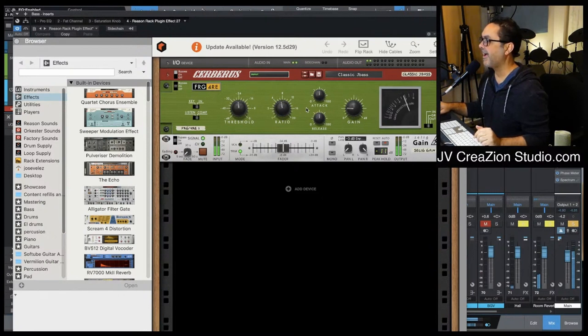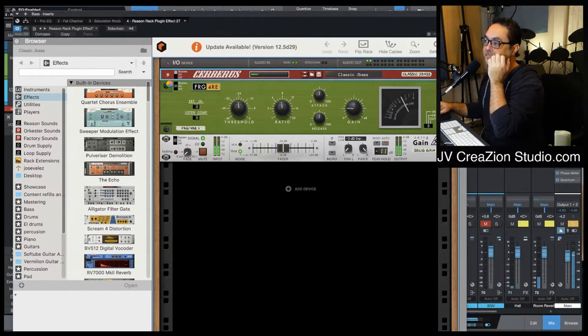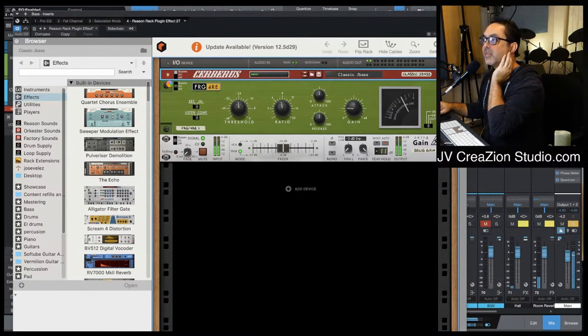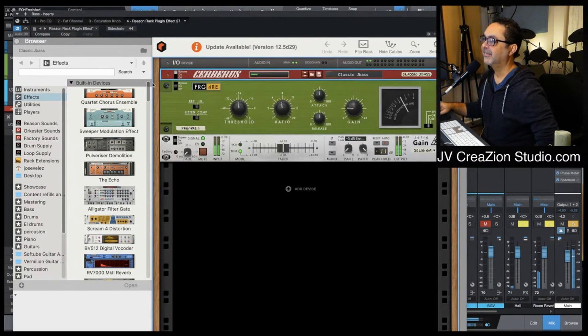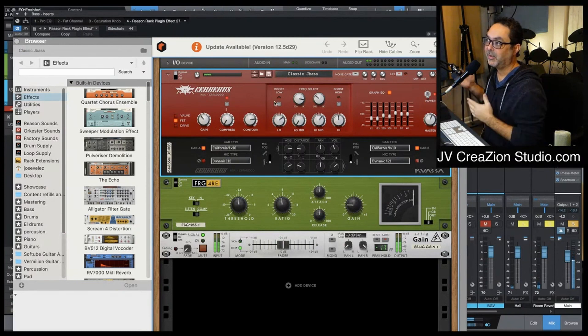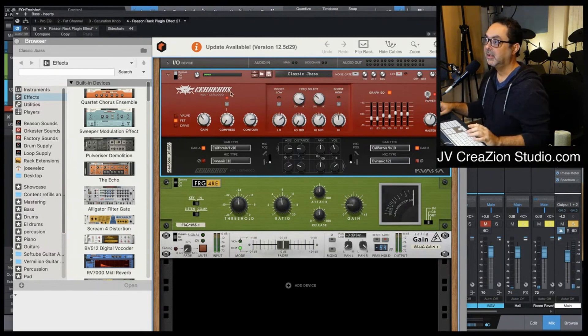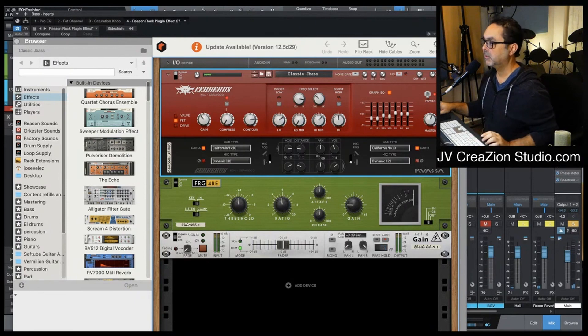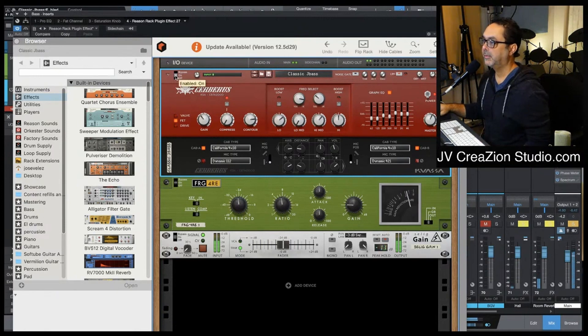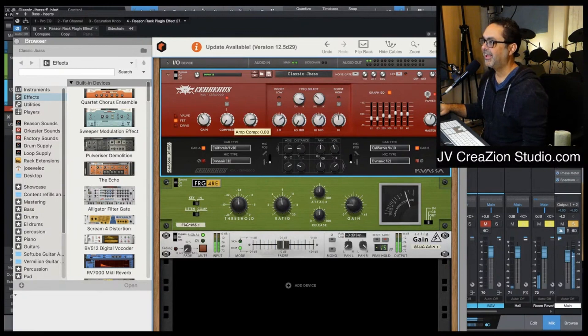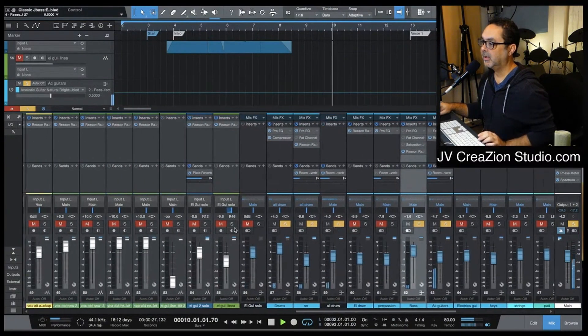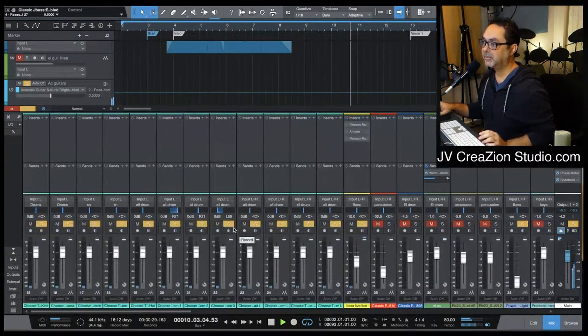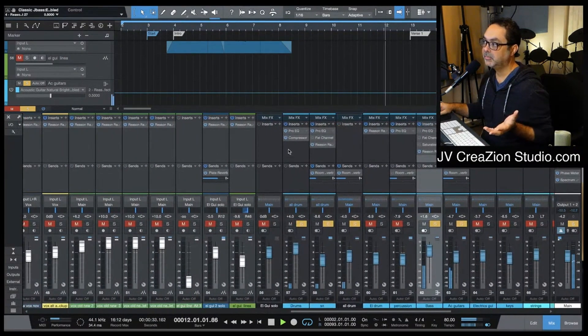I recorded the bass with Scuffham S-Gear. My amp is damaged, so I was recording direct, directly to my sound card, my Scarlett, with this amp. So this is proving that you can record direct with this amp. That sounds good. And the drums sound good because it's a Superior Drum, and I was not doing much on the drum.